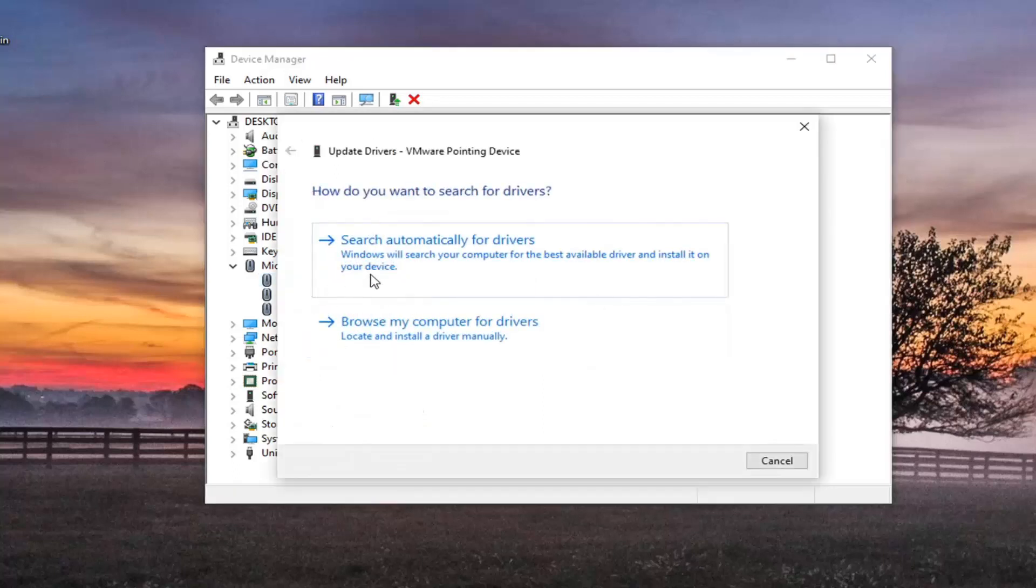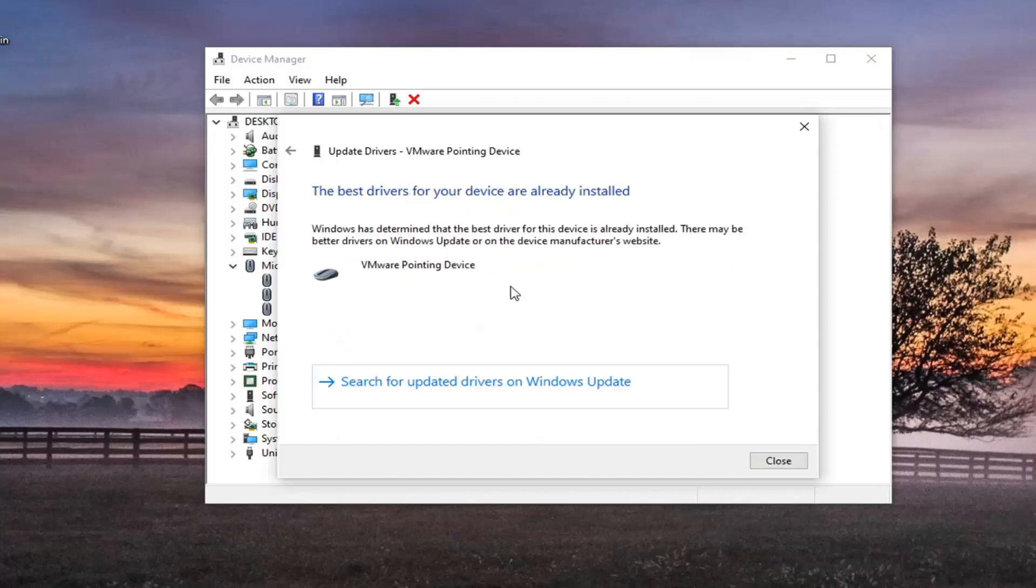I would recommend trying to search automatically for drivers first. So go ahead and select that. And then you can also try searching for updated drivers through Windows Update. You're welcome to try that.